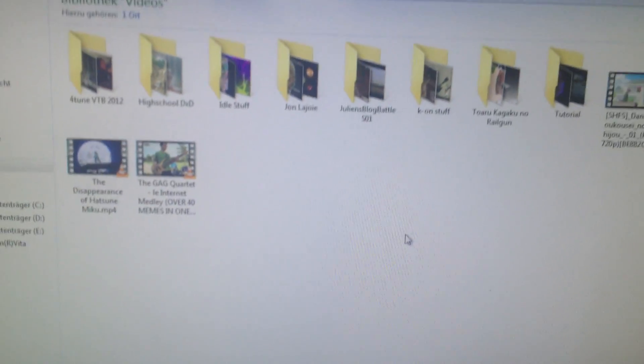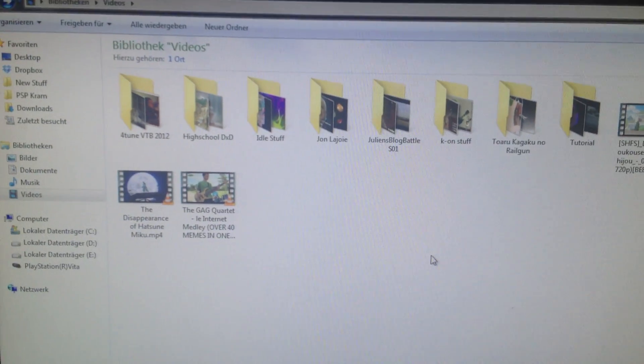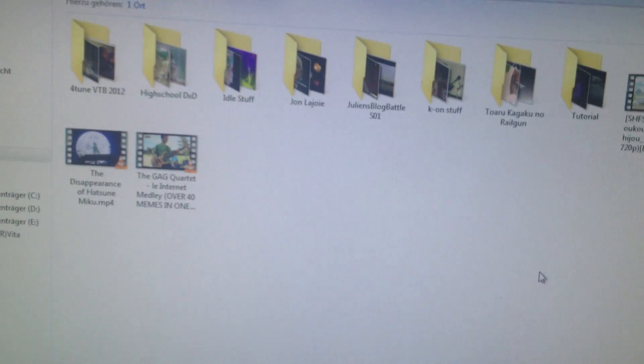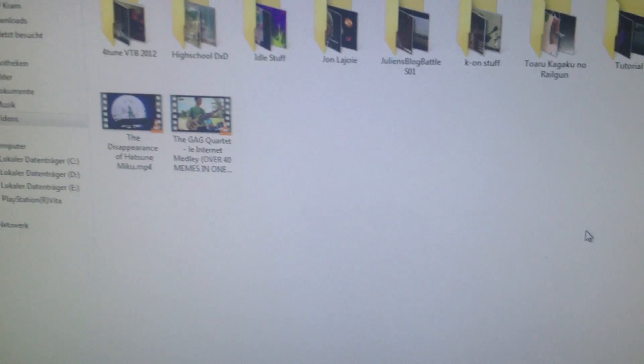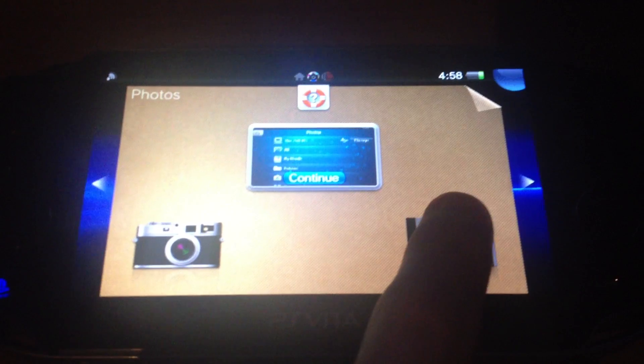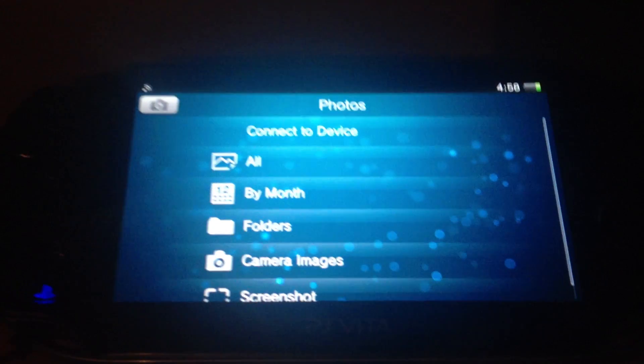You just have to open the folder which you have selected in your Content Manager app, and when you have opened the folders and selected the files it's pretty easy to transfer them. First, open the app.